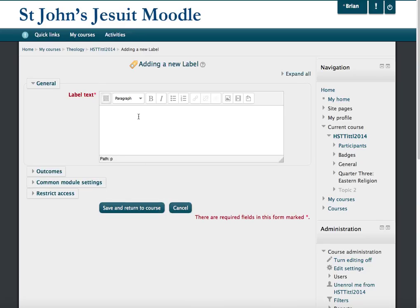In the label text, or in whatever text box you're using, you type in the title for your file and highlight it. You'll notice that when you highlight it, these buttons here light up, and that means that you're able to add a link to that file or to that title.